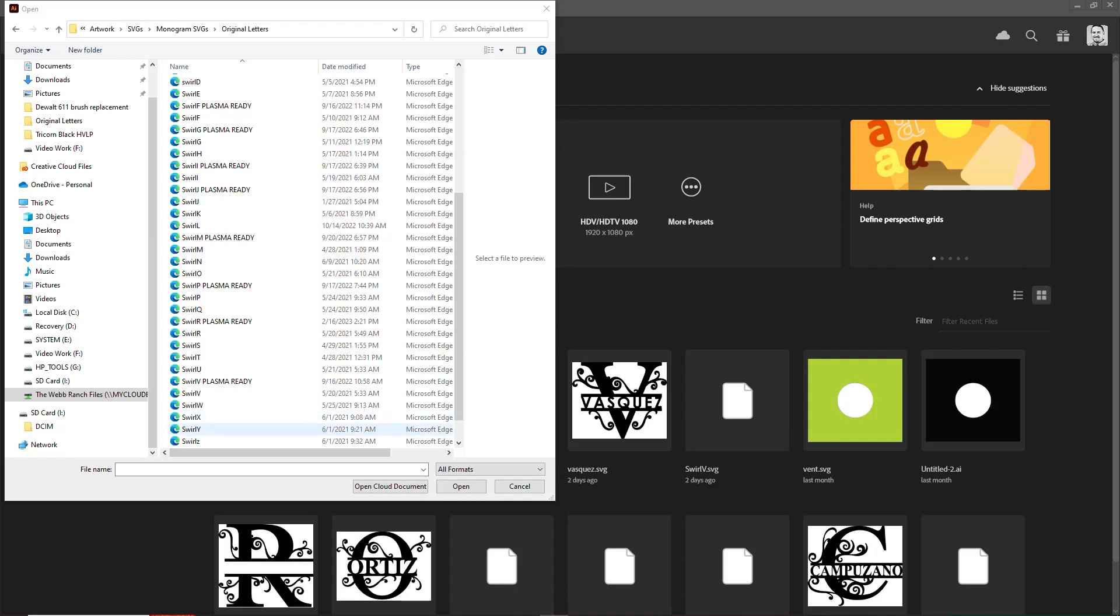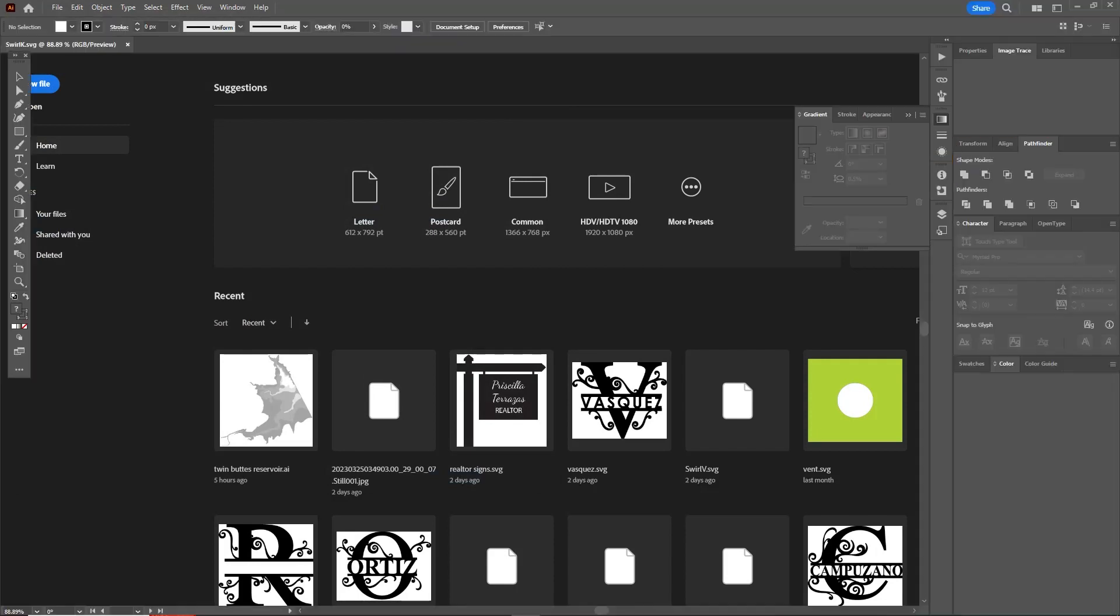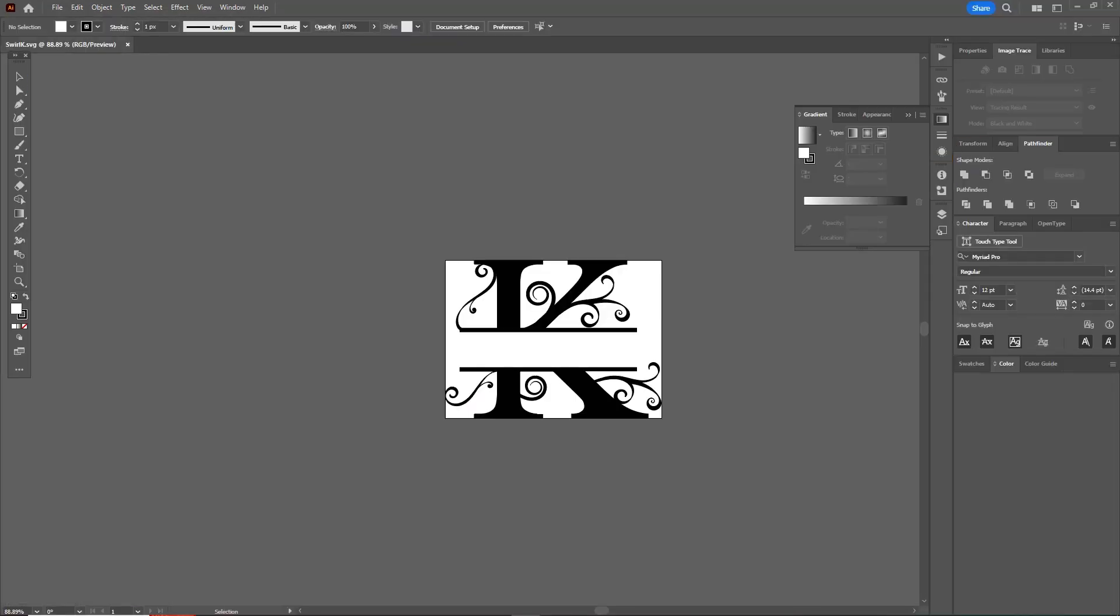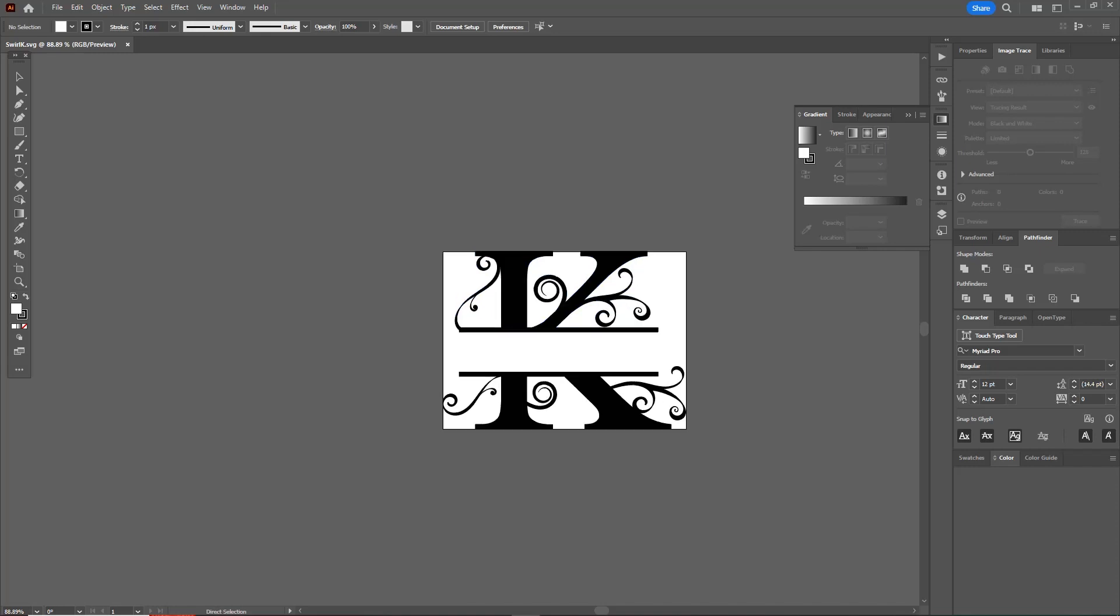you very quickly how we can thicken up lines in Illustrator. The first thing I'm going to do is open up one of these monogram files that I have. I just know from experience